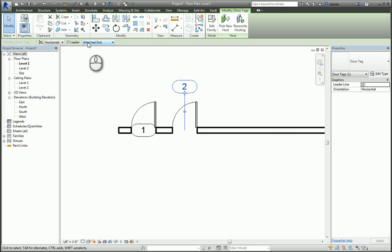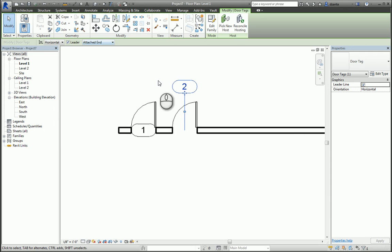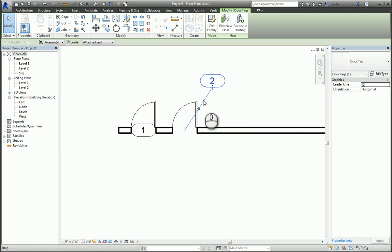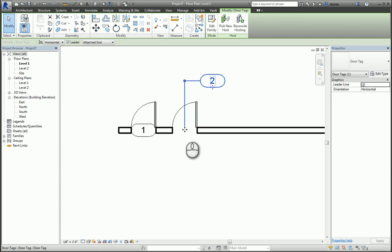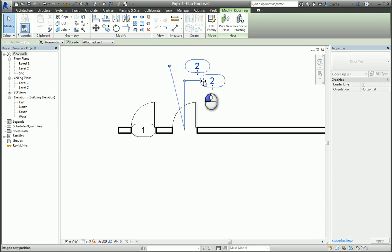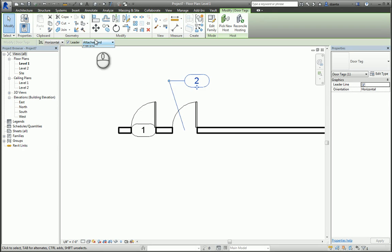If it's an attached end, it allows me to move the shoulder, but the point where it's selecting and touching the door remains attached. If I switch this to free end, I have a cell at the end where it doesn't even have to touch the door.